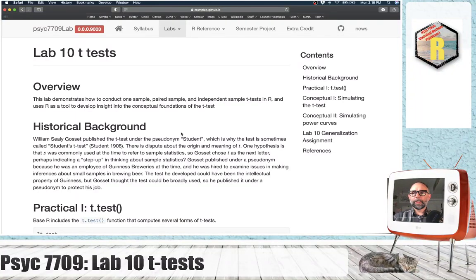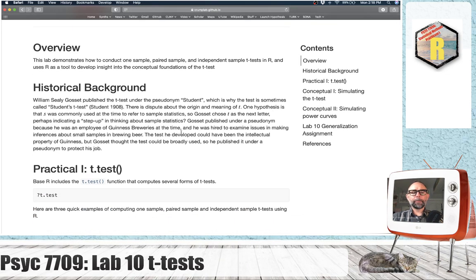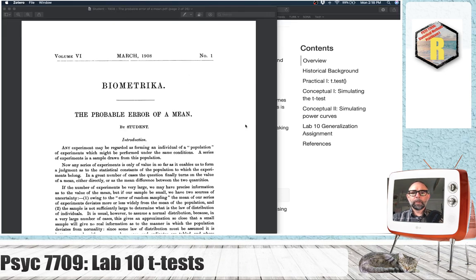Good afternoon. Today we are on Lab 10 and we're going to be talking about T-tests. My favorite story about T-tests is that William Seeley Gossett published this under the pseudonym Student. If we were to look at the original paper, we'd see that it is by Student. It's titled The Probable Error of a Mean.